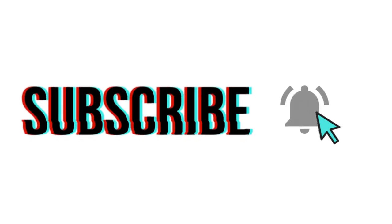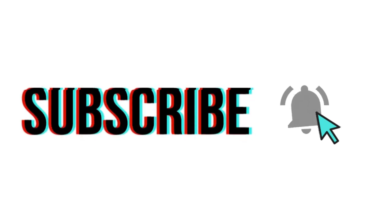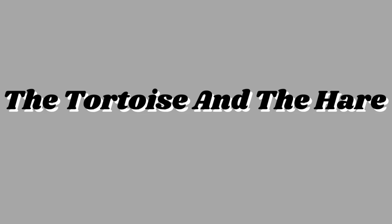Subscribe my channel, click the bell icon. The Tortoise and the Hare.